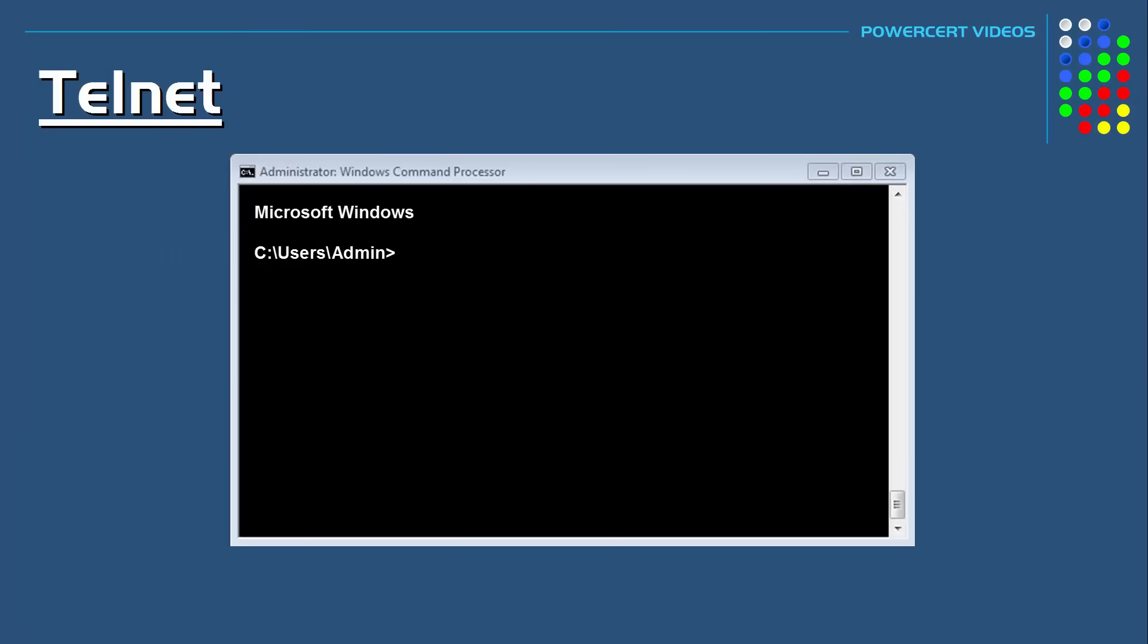Then you would just open up a command prompt as an administrator, and then you can start some Telnet commands. For example, if you want to see a Star Wars movie in a full ASCII version, at a command prompt,